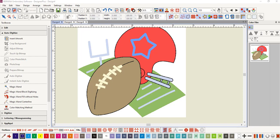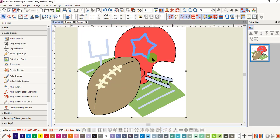Sometimes before we process a picture to add stitches, we want to adjust the image in different ways. We may want to crop the picture so only certain parts will have stitches added, or we may want to change the colors of the image. We've talked about the cropping tools in the auto digitize toolbox. We have used the rectangle crop to crop the background away from an image, but you may want to select a specific shape.